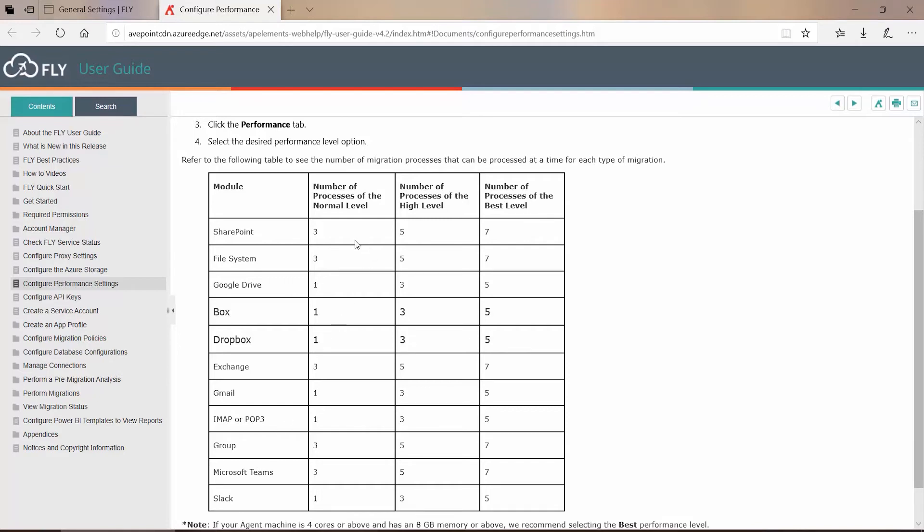As a general rule, all of the Microsoft technologies are three processes for Normal, five for High, seven for Best. So that's going to include SharePoint, File Systems, Exchange, Office 365 Groups, and Microsoft Teams.